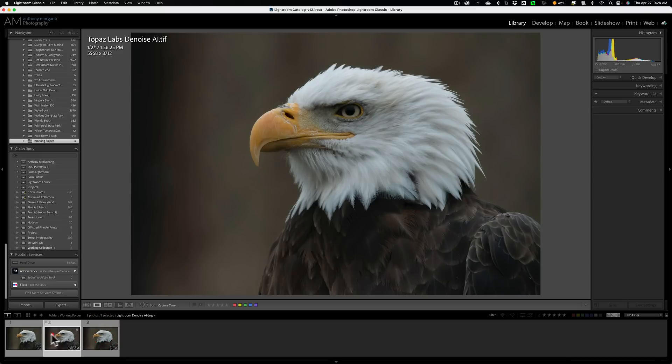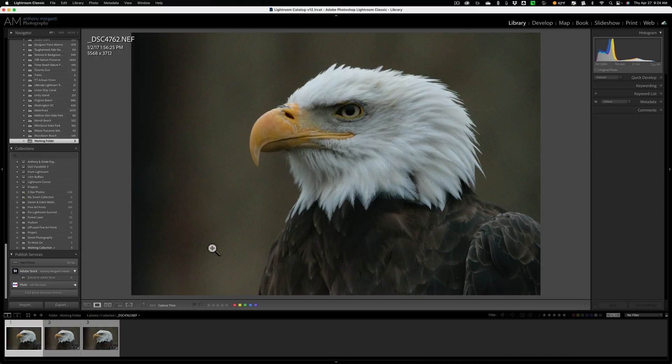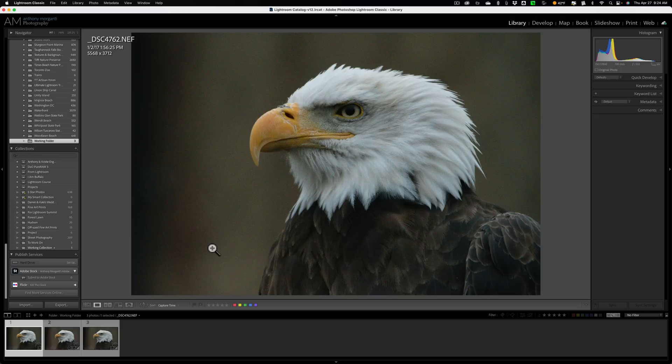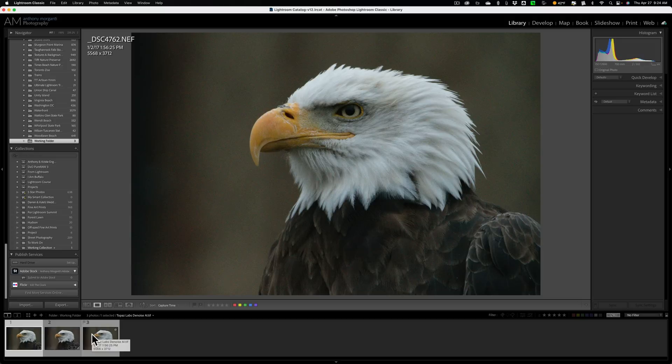So that's it. That's the comparison. In our next video, I'll compare it to on one's no noise AI. And I'll use the same exact image and I'll keep these other two results here so that we could all, we could compare them all to one another.